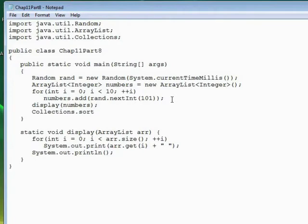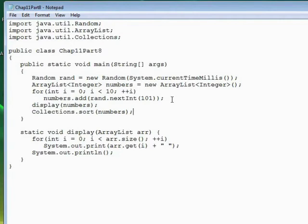Just like we had to do with some of the Math methods, where we had to list the class first — Math, dot, and then the method we wanted — here we have to write Collections, dot, and then Sort. Then all we have to do is provide the ArrayList to the method, and it will sort it into ascending order. It does that by default. You can also pass what's called a comparator to change how the sorting is done, but that's way beyond the scope of this course, so we're just going to use the default, which is ascending order for integers.